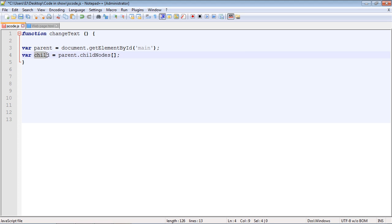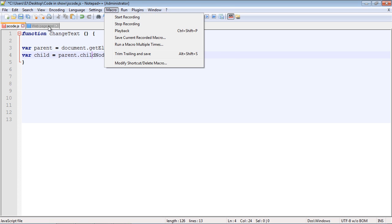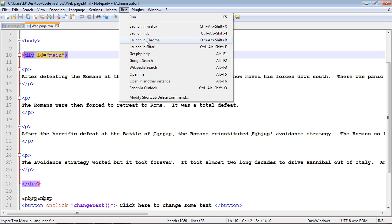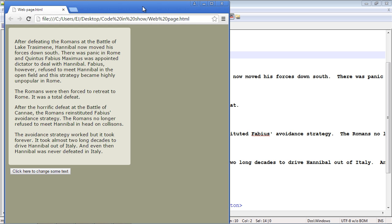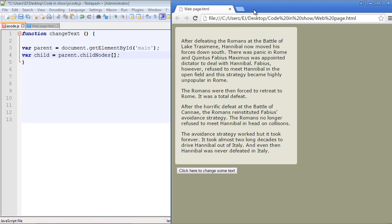Now we create a variable to hold the child. We use our parent object and select the child we want. Notice we're not using getElementById here — we're using a property. The name of this property is childNodes. This builds a node list of all the nodes under our parent, so we can target whatever child we want. Let me pull up the web page to show you something important.